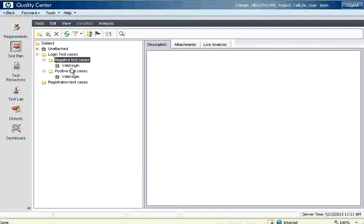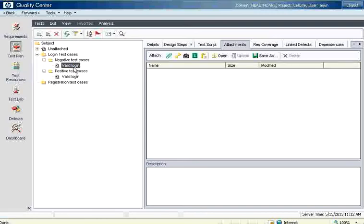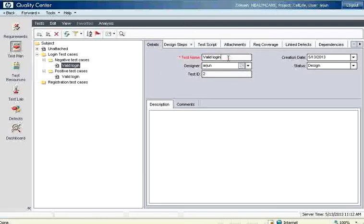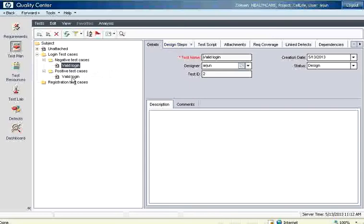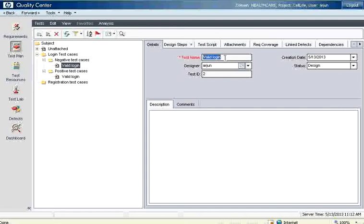But the thing is the name of this is valid login. The name of this is also valid login. But now what I'm going to do is I go here and then I change this to, I try to change, but it doesn't allow me to change. But this is a different test case altogether. So when you are copying across the nodes you need to make sure that you are able to change the name of it. Otherwise it keeps the name as a thing. There is a way to change that also. If I go here it doesn't allow me to change.